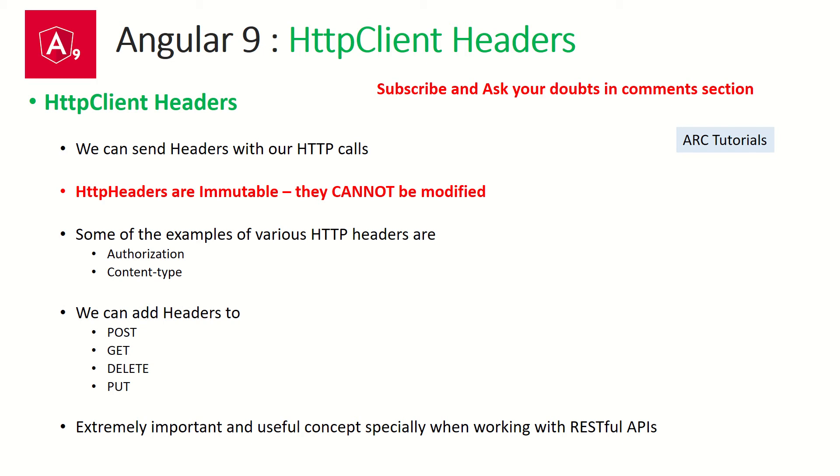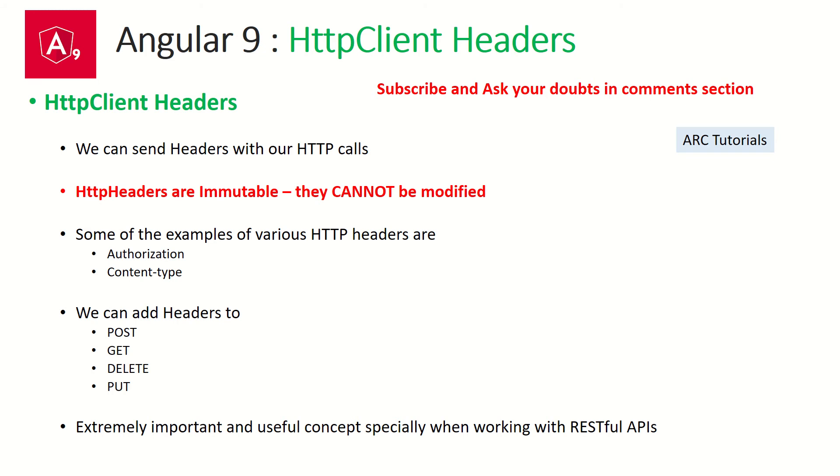And some of the examples that we see in modern applications are in headers we pass authorization, we pass content type, etc. These are two common things that we see in modern applications. There are many of course, and we will also see how to send few. We can also send some of the custom headers. Just stay tuned for that.